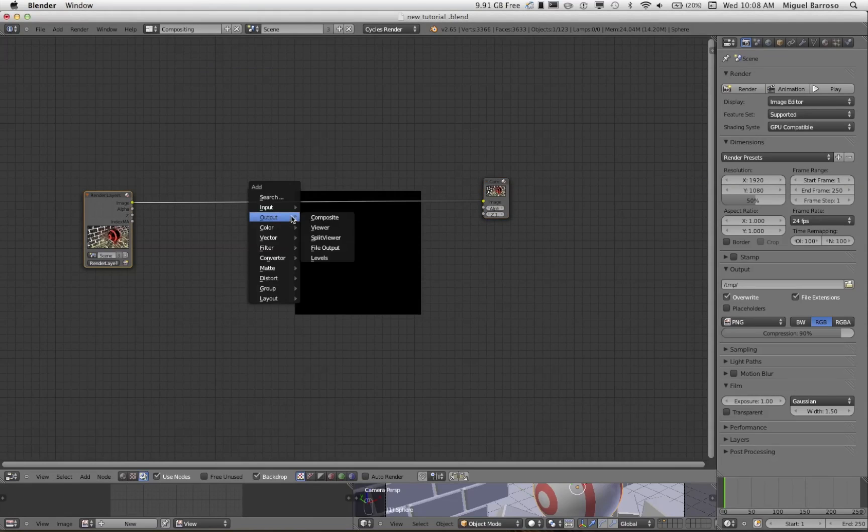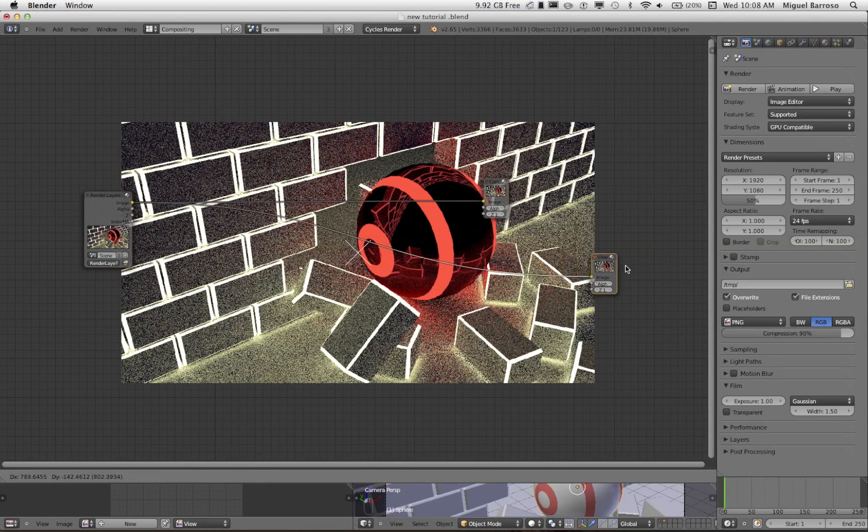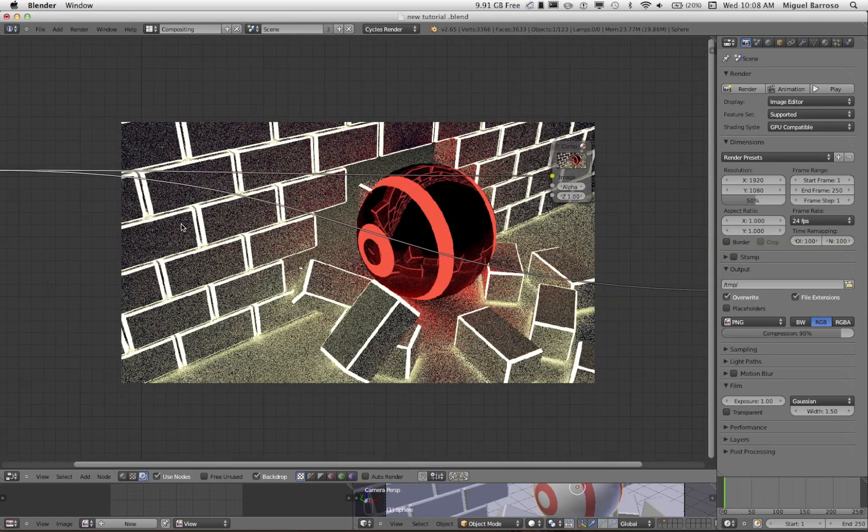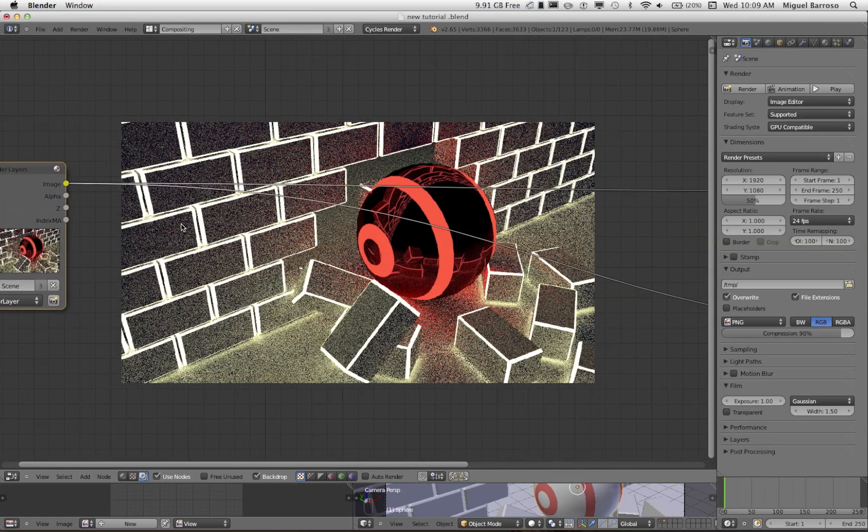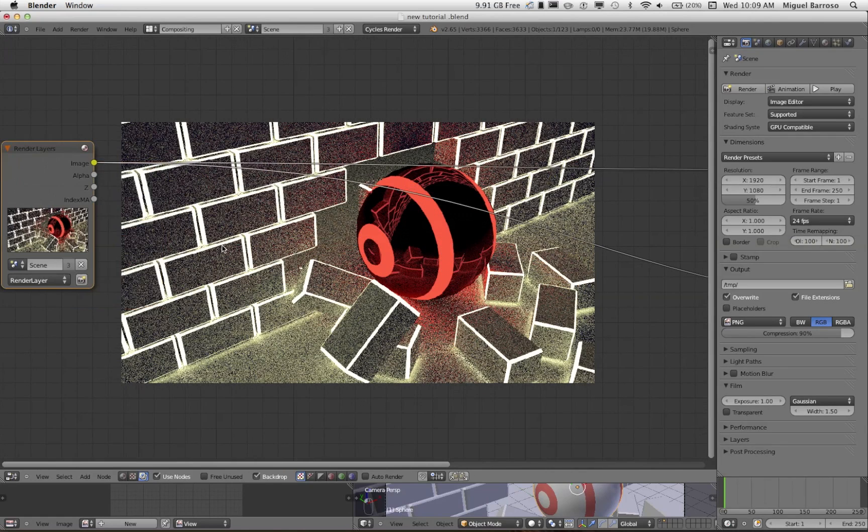Let's add a viewer node. Connect yellow to yellow. There we go. As you can see here, we have the MA, or index MA.